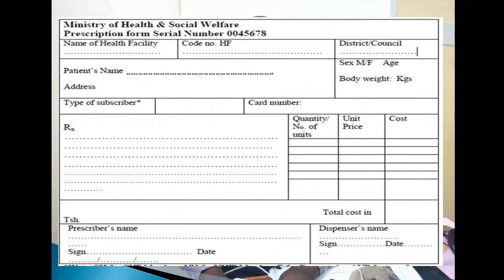Hii ndio prescription yetu kama inavyoonekana pale. Kwanza kuna jina la taasisi ambayo inaonyesha hapa ni Ministry of Health and Social Welfare prescription form, ambayo inaonyesha facility husika. Serikali nyingi zinakuwa na mfumo huo kama unavyoonekana, lakini kwa kuwa na code ya health facilities, pia lazima uonyeshe health facility inapatikana katika wilaya gani. Lazima pia hii prescription iwe na institution address na patient information.